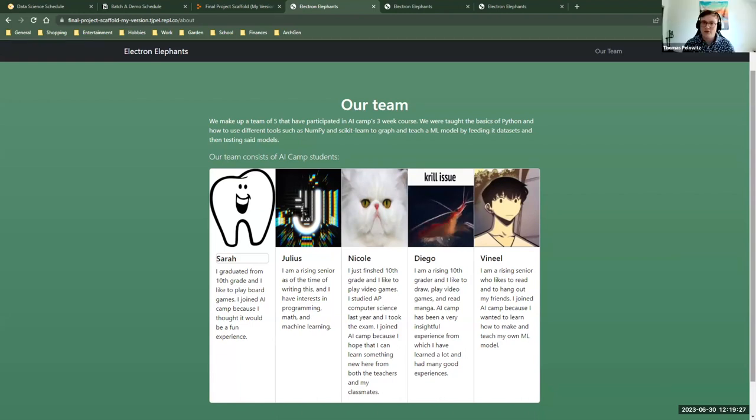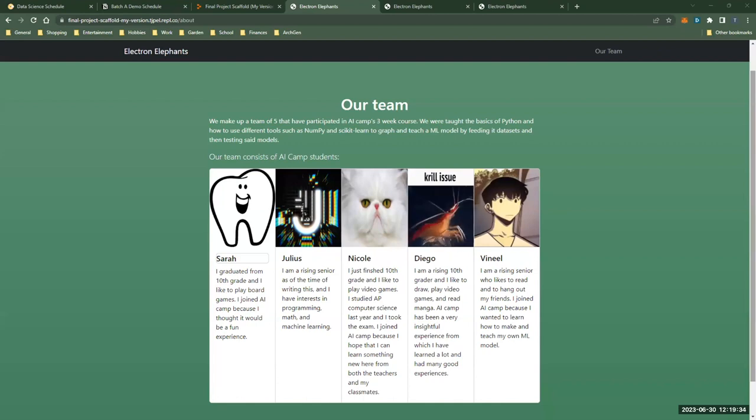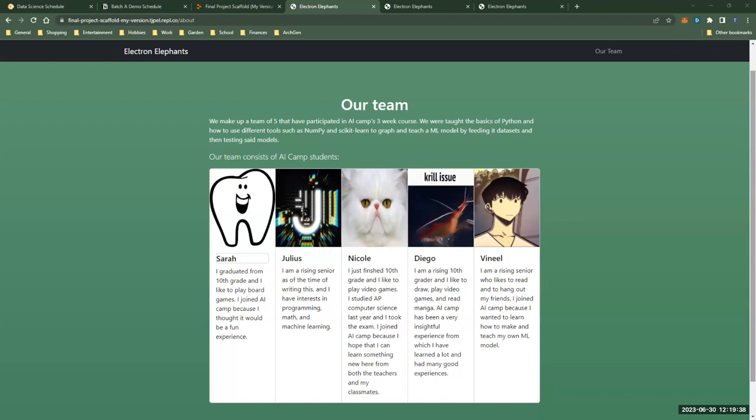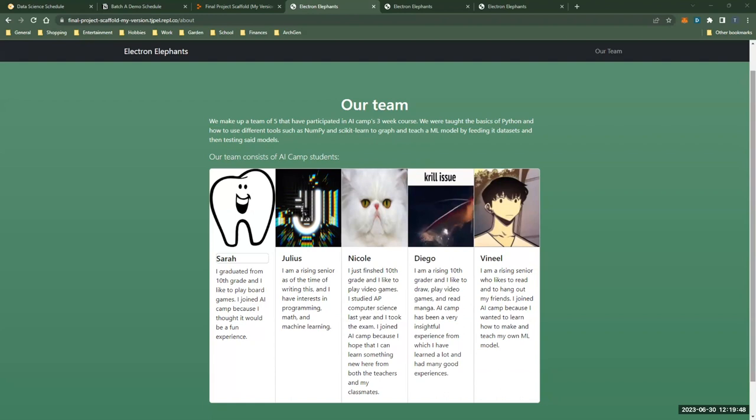Nicole, are you there? Oh, hi. I'm Nicole. I just finished 10th grade and I like to play video games. I studied AP Computer Science last year and took the exam. I joined AI camp because I hope that I can learn something new here from both the teachers and my classmates.